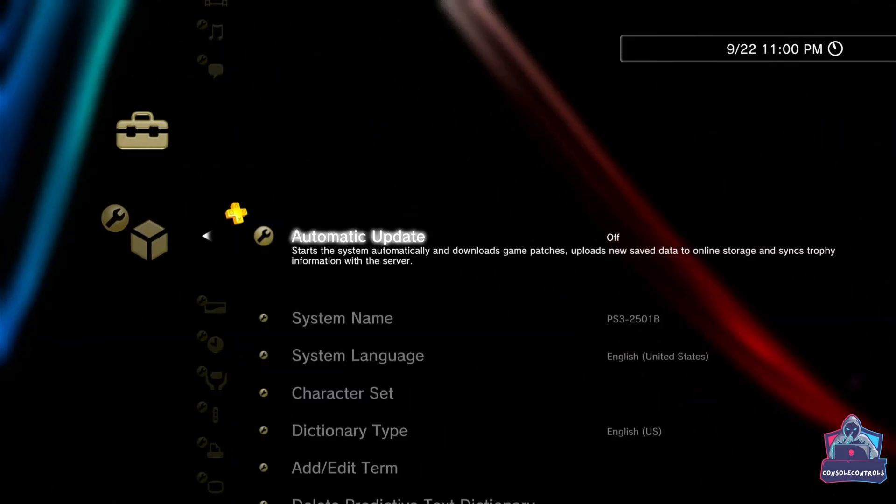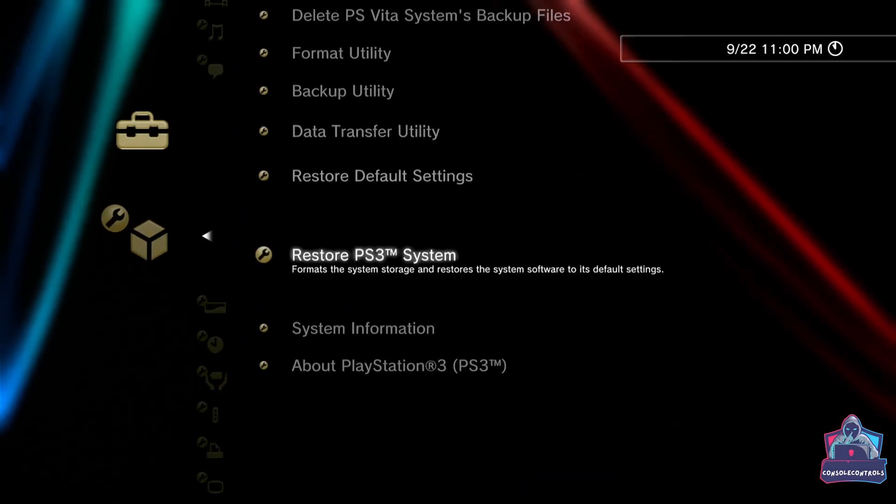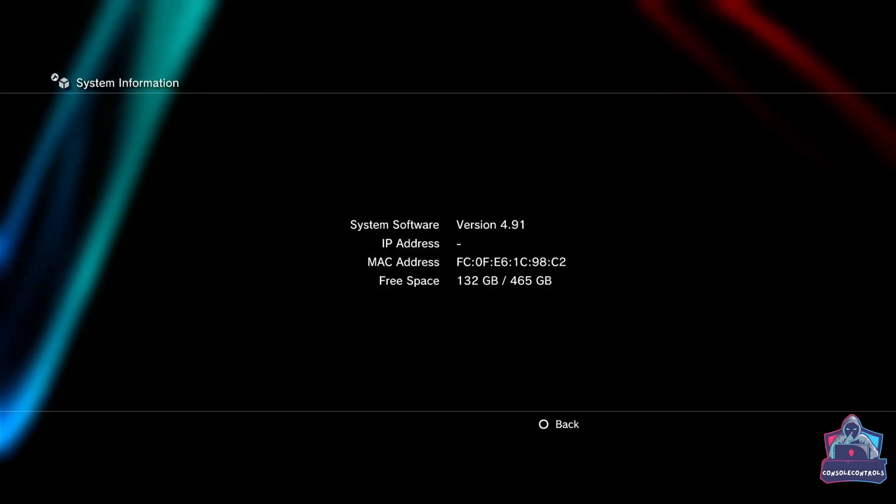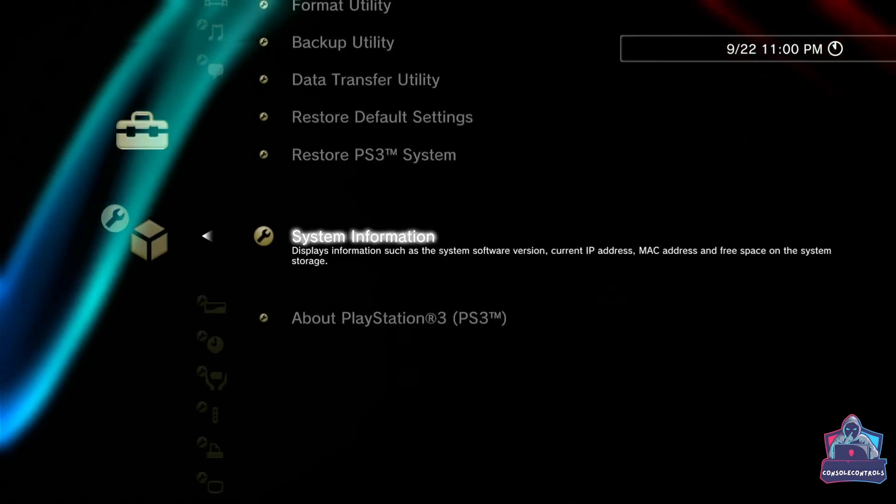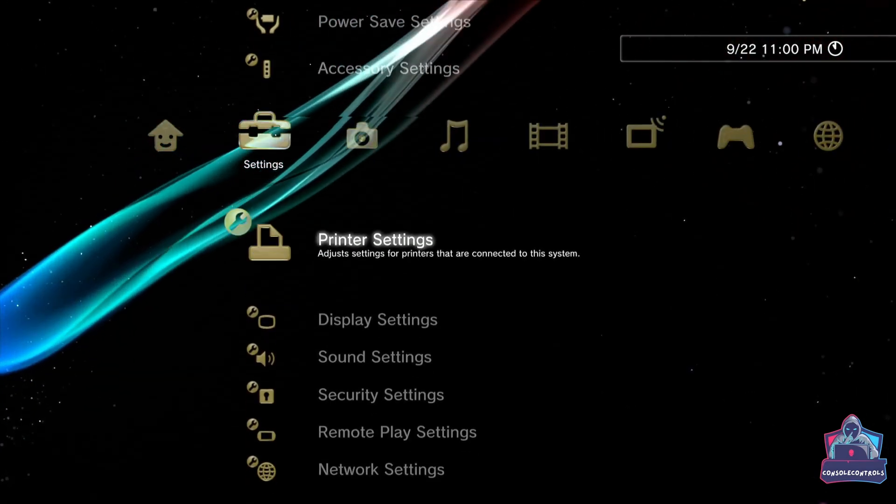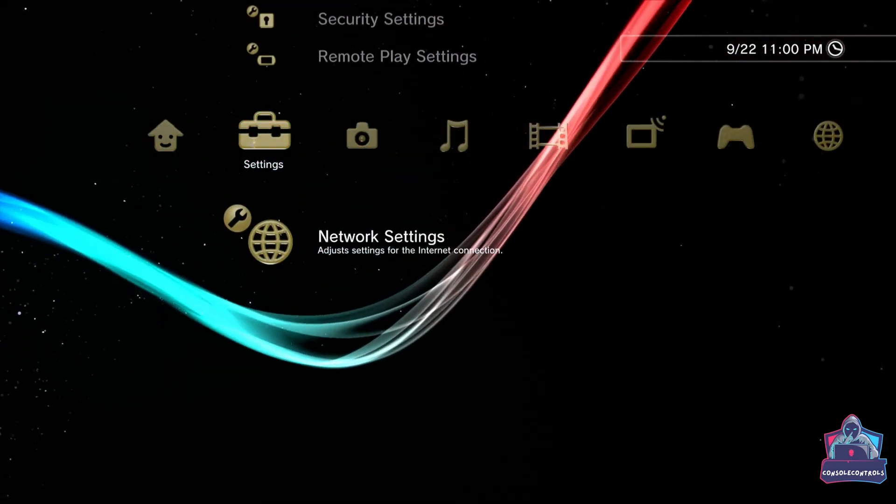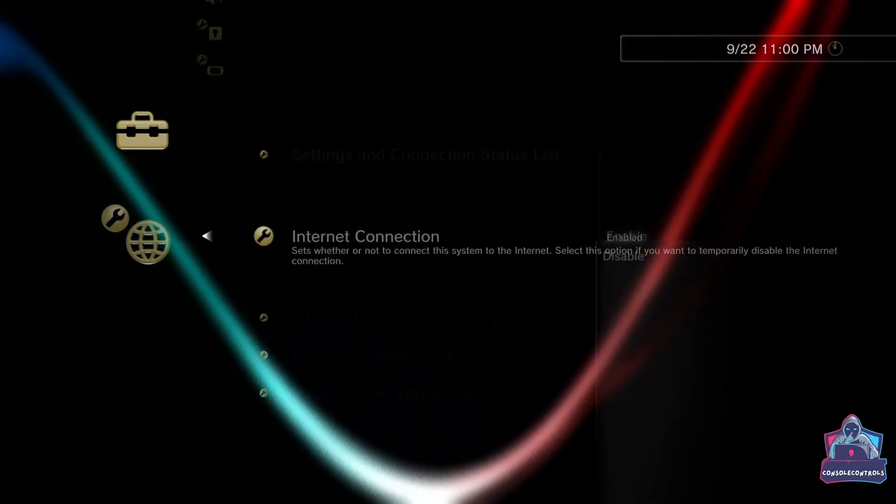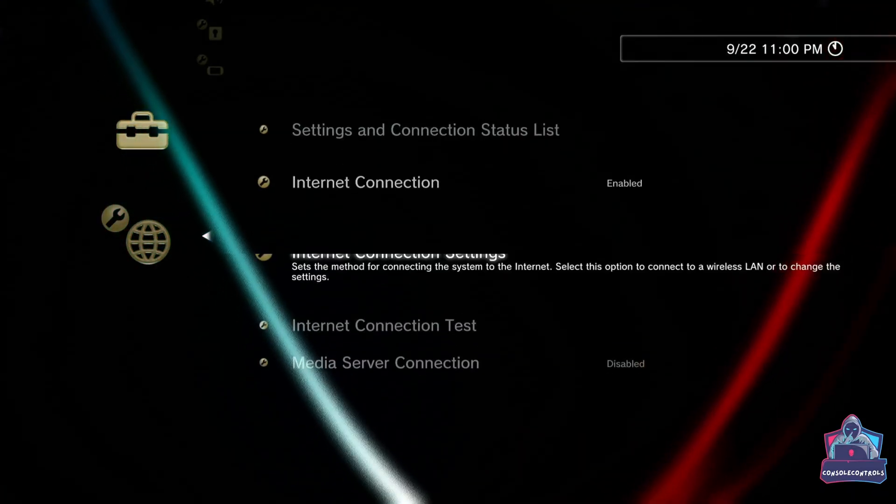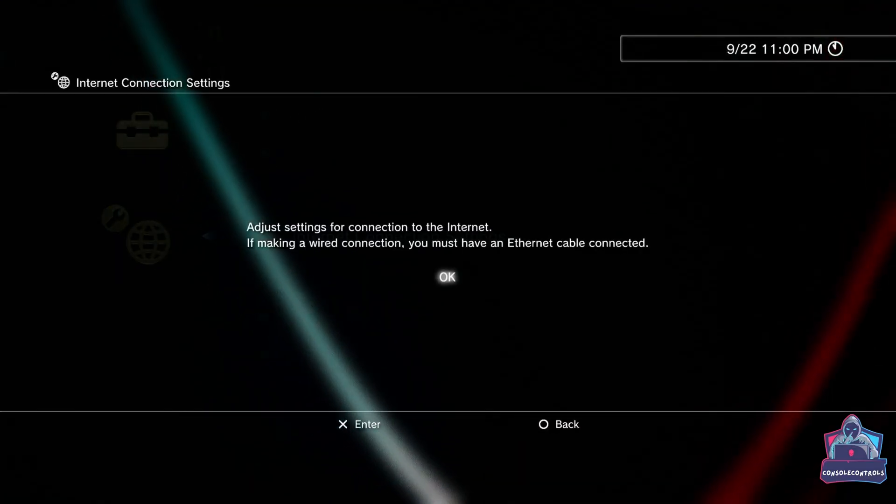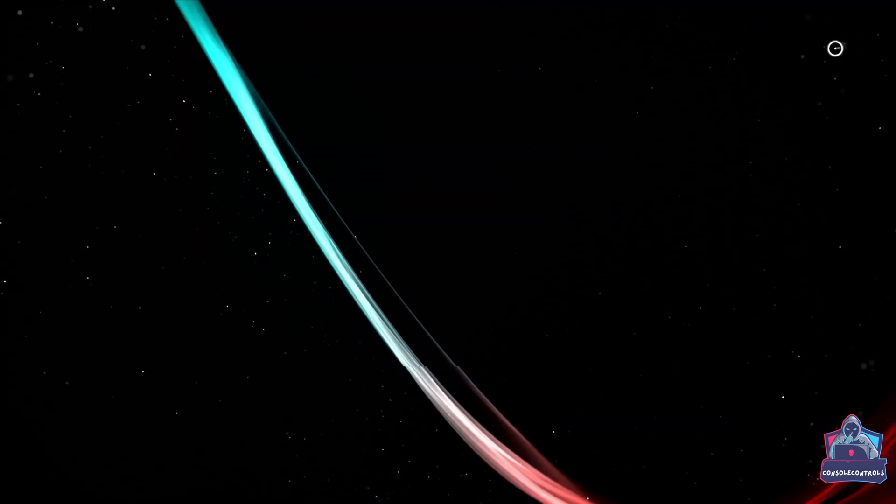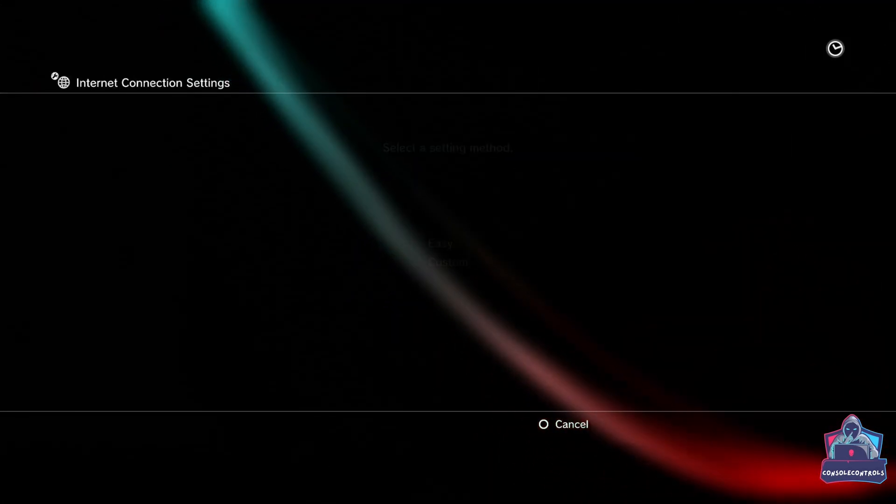First check the firmware version. It's 4.91. Now just set up the internet connection. Click on enable and click on internet connection settings. Choose easy.